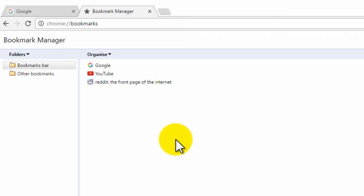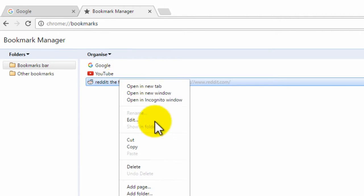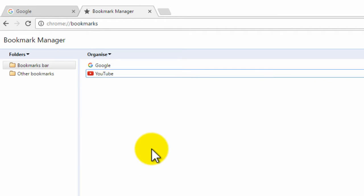To delete a bookmark, all you have to do is right click on it and then select delete and this will delete the bookmark. Now if you want to remove multiple bookmarks at once, you can simply hold down